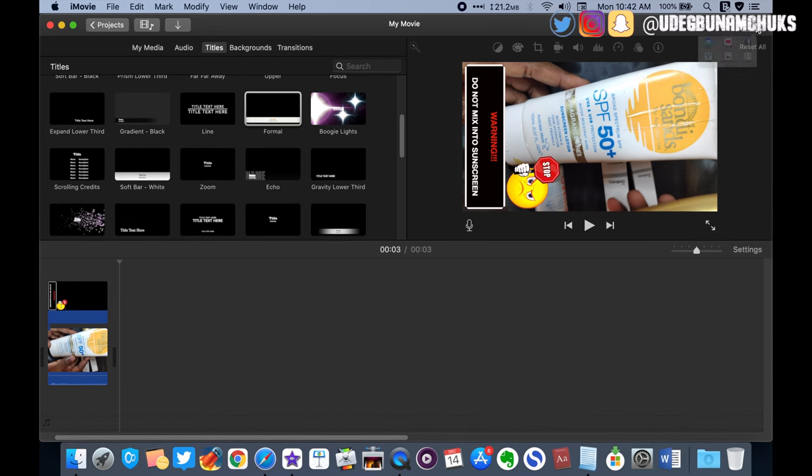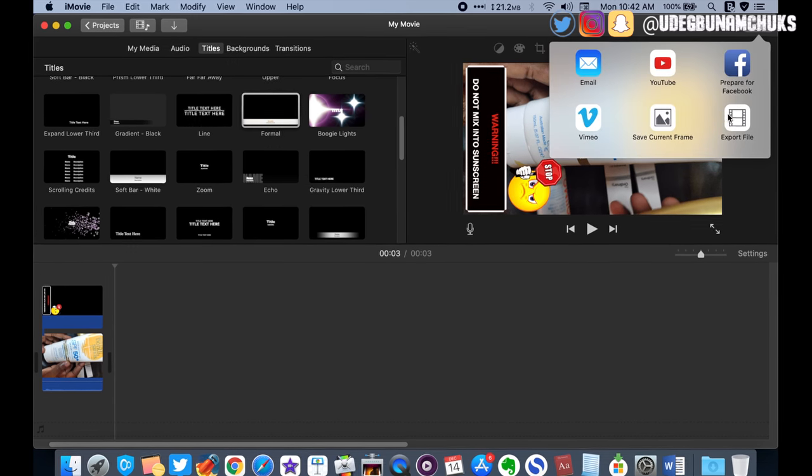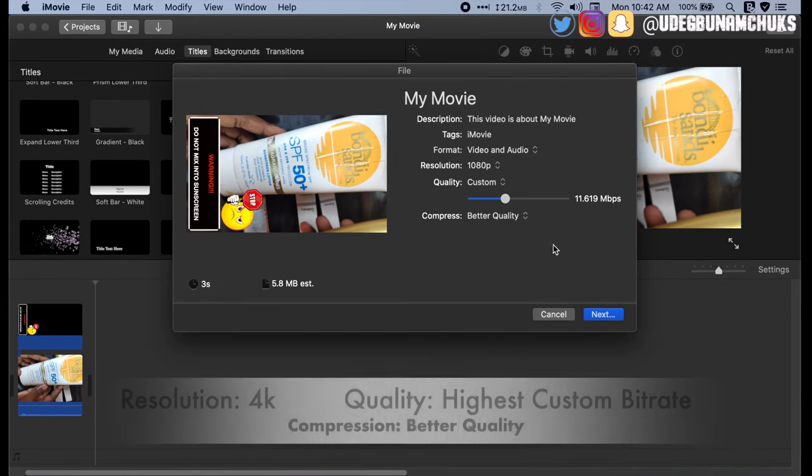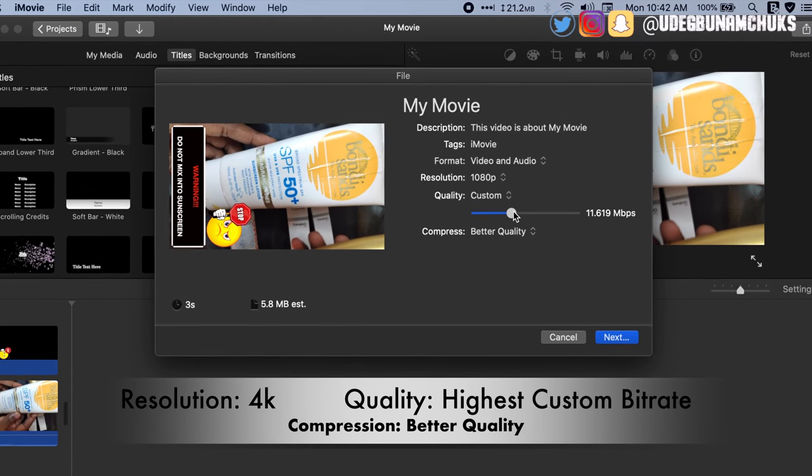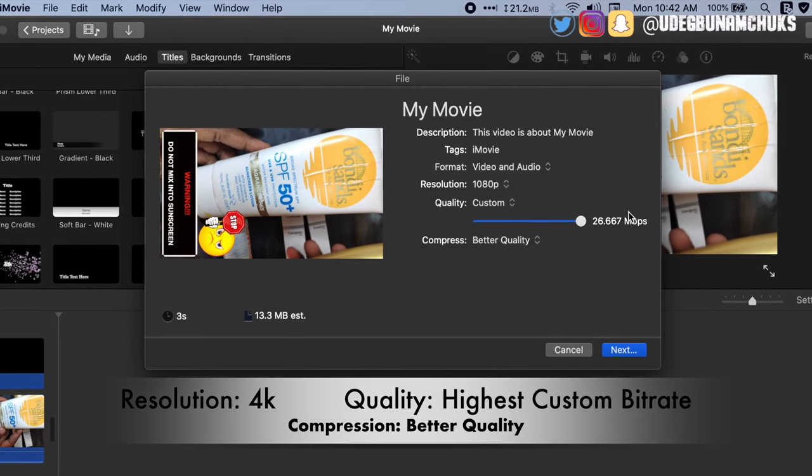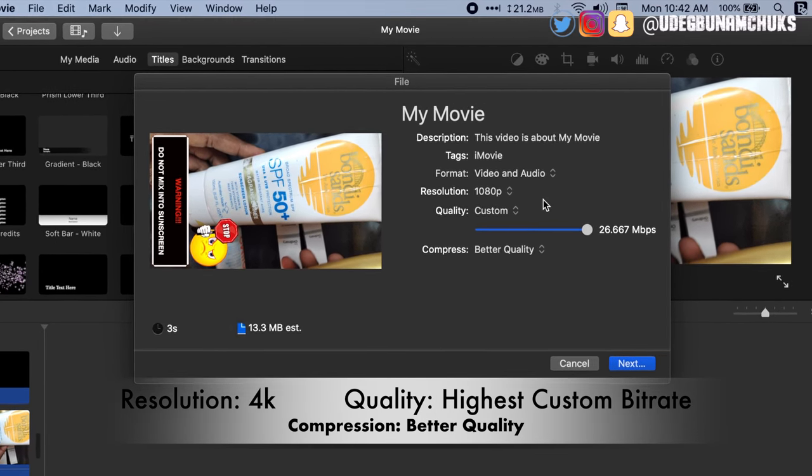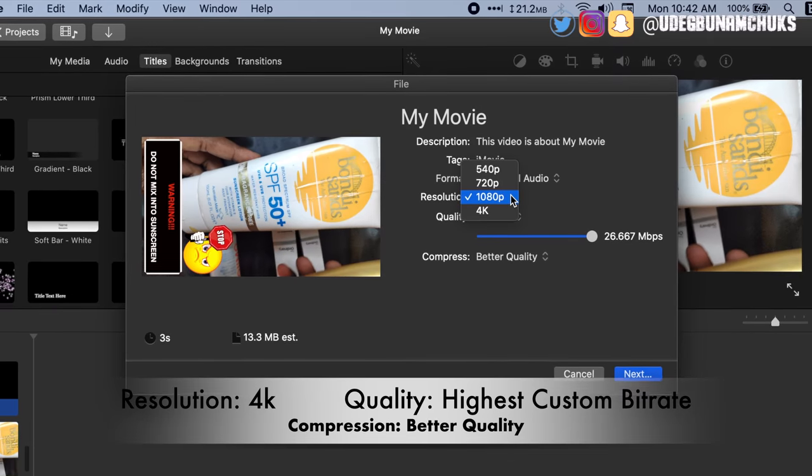Once you are done editing the video, simply export it by setting resolution to 4K, quality to custom high bitrate, and compression to better quality.